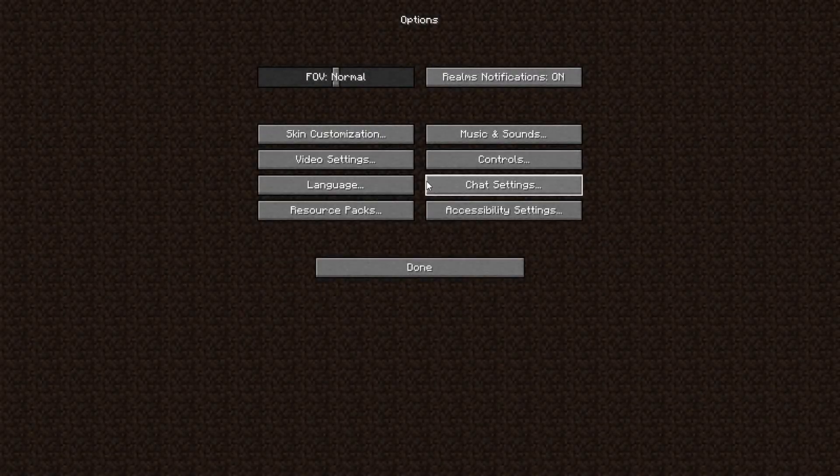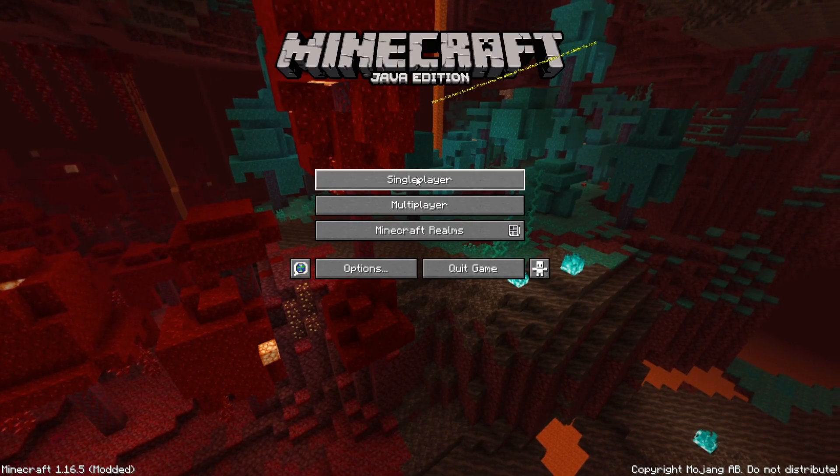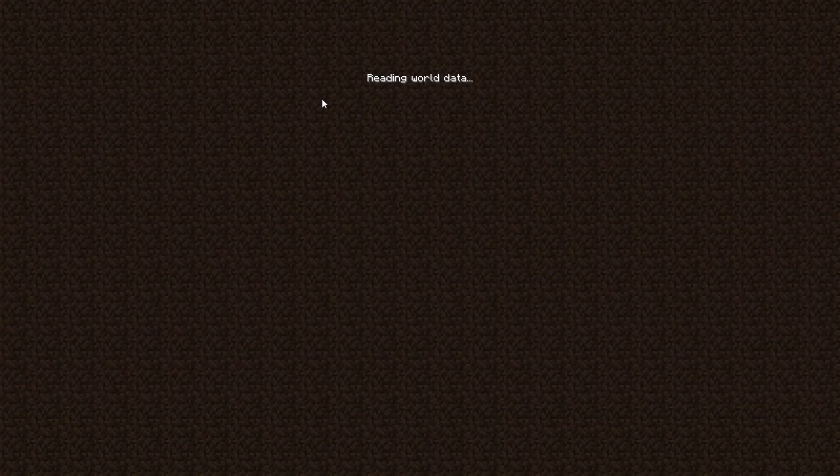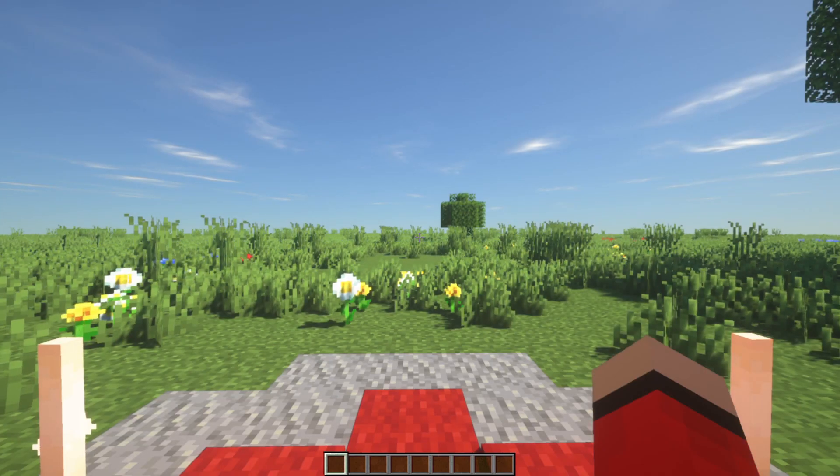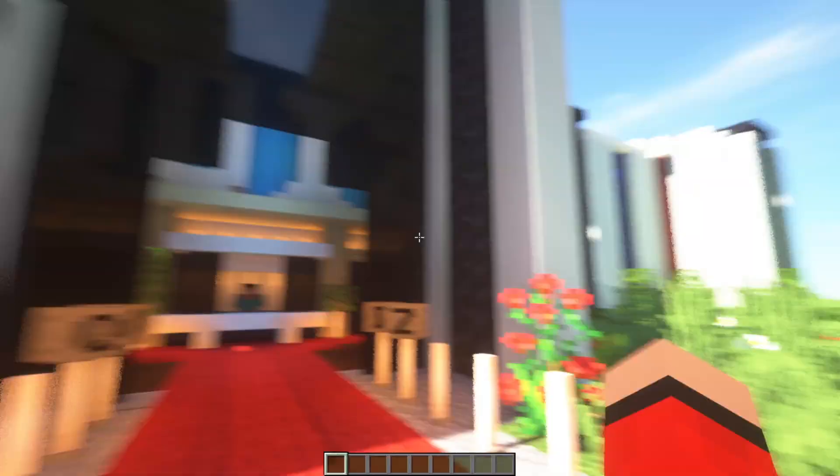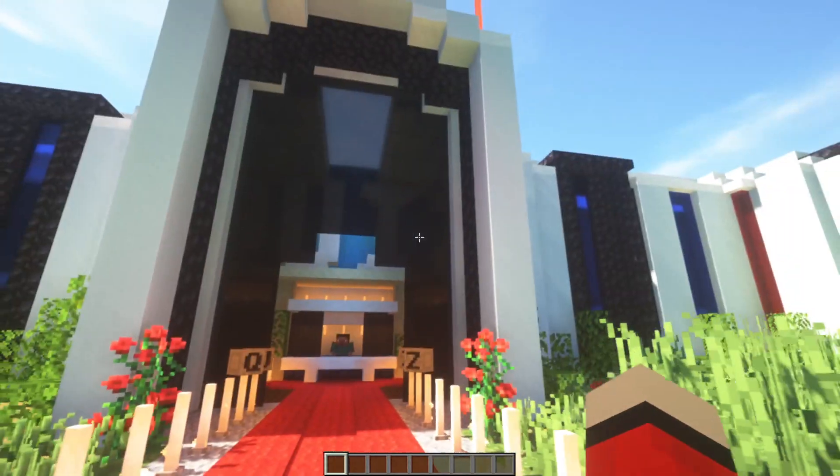When you load up a world, everything is going to look rather nice. We also have access to a few extra features because we've installed Optifine. This is SEUS Renewed version 1.1.